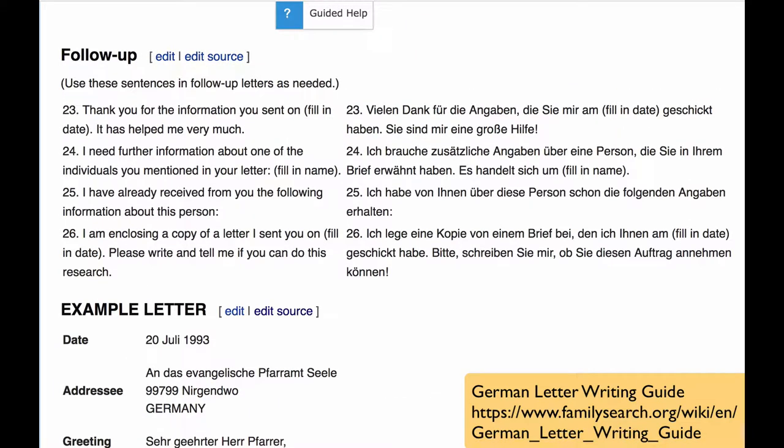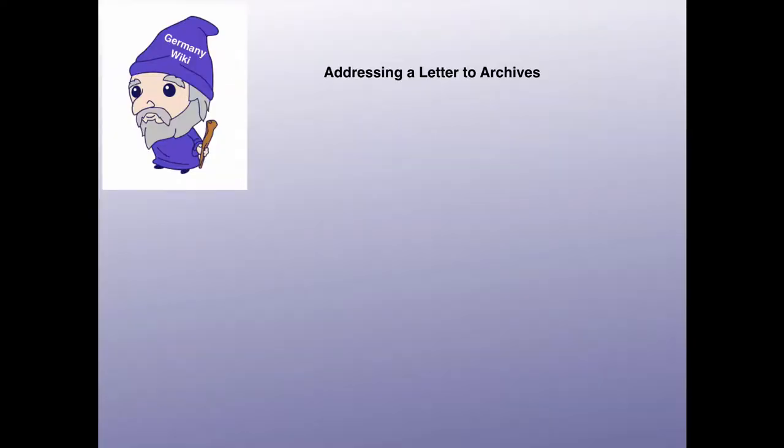There is a section for responding to the letter when you get an answer from them, where you thank them for what they did, and then you say you need more information. Then you choose from the requests in the request section and tell them the additional information you'd like.